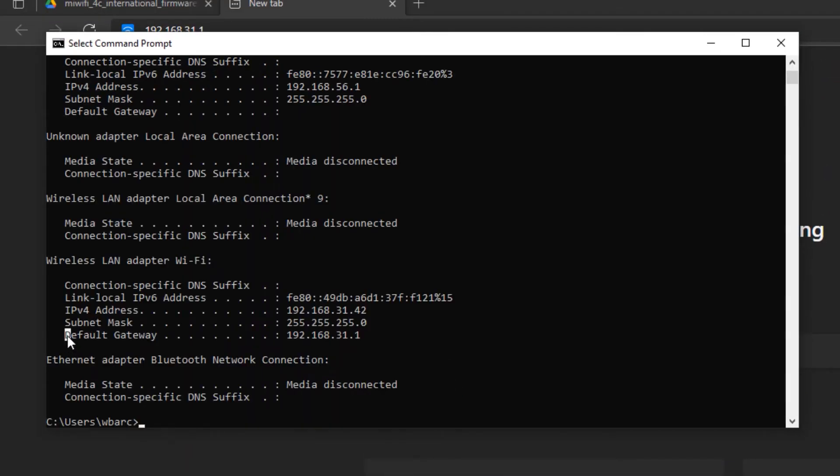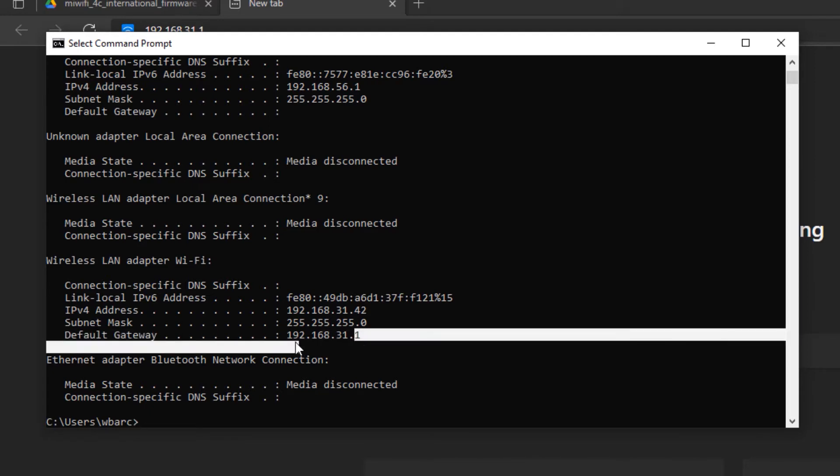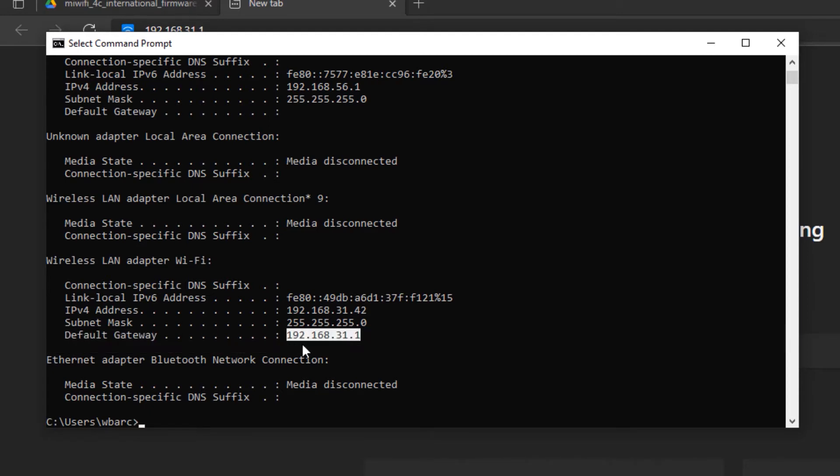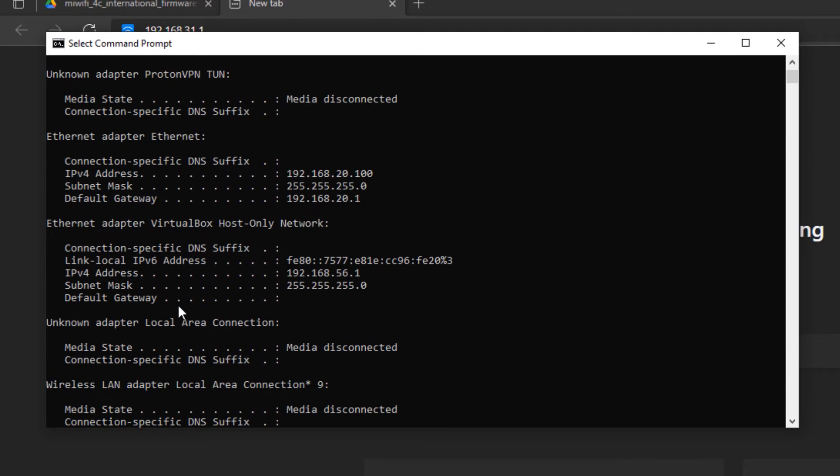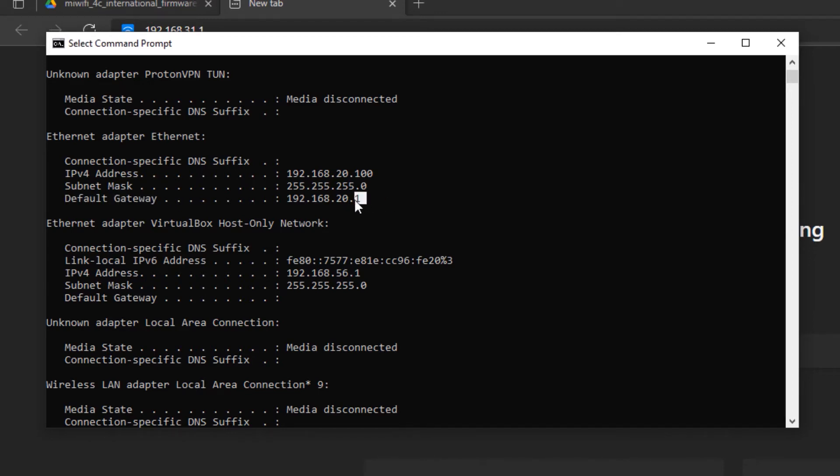You should be able to see here the default gateway 192.168.31.1, or if in case you have a different IP address, that should show you the default gateway. However, if you are using an Ethernet cable or a LAN cable, you should be looking for the Ethernet adapter Ethernet and look for again the default gateway, and you should be able to see what IP address is your router.